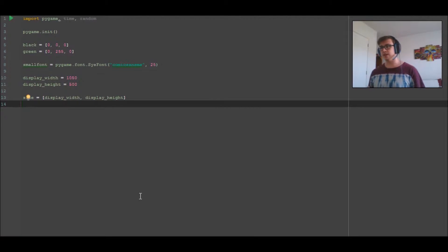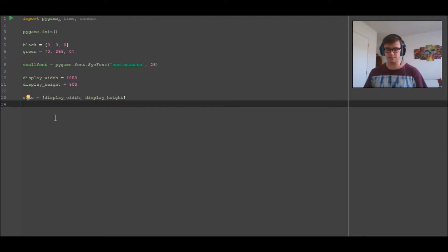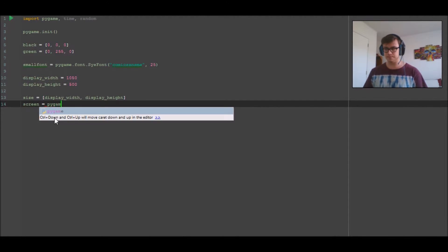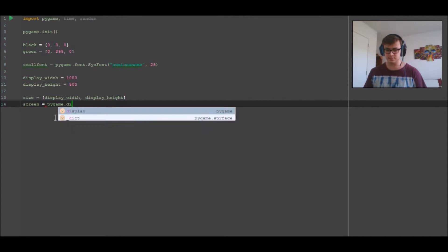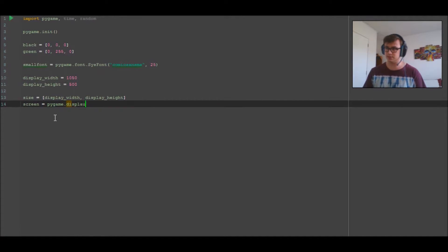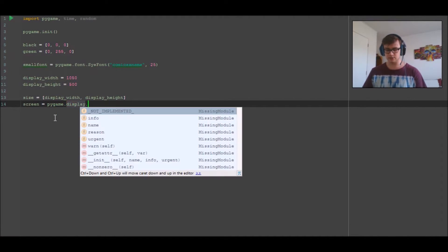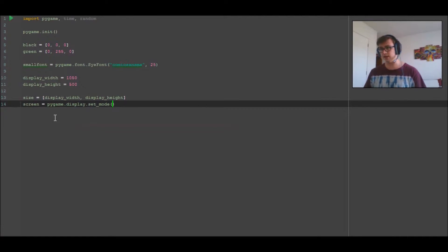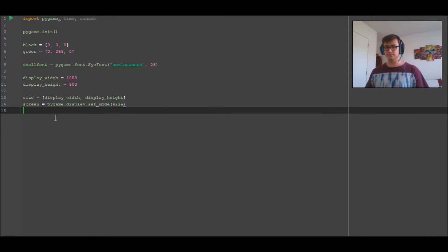Now we're going to apply that to the canvas to make the screen. So we're going to go size equals display_width, display_height. That's adding those two variables into that square bracket.